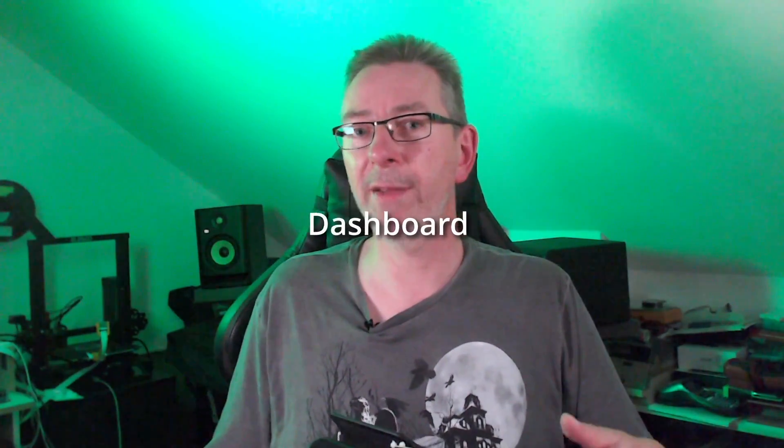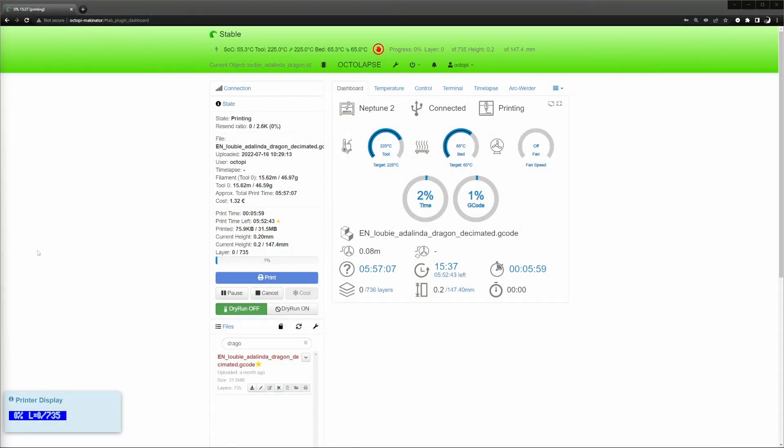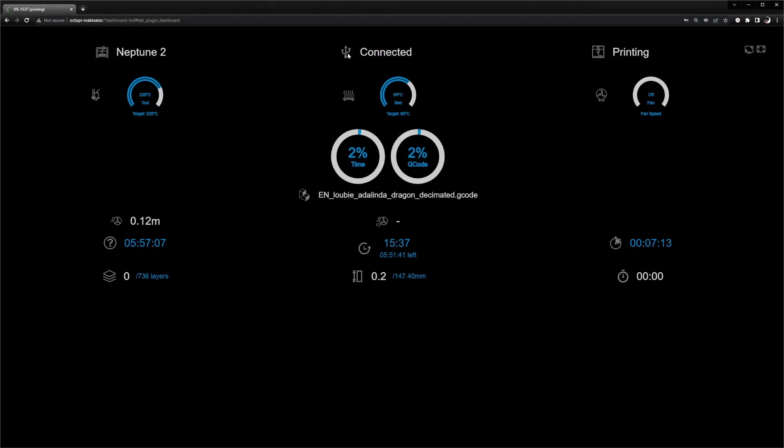The dashboard plugin summarizes the most important data about an ongoing print in a visually appealing manner. It's your one-stop monitoring cockpit, so to say.